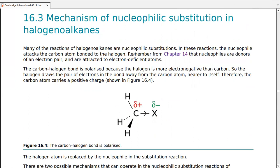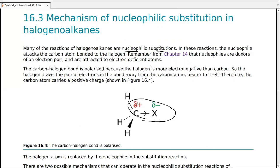Nucleophilic substitutions occur because of the polarity of the C–X bond. One atom is partially positive and one is partially negative, making the bond reactive. Nucleophiles are electron pair donors attracted to electron-deficient atoms — in this case, carbon in the C–X bond is the electron-deficient atom. The nucleophile attacks carbon with a pair of electrons, and substitution occurs as it attaches to the carbon atom.